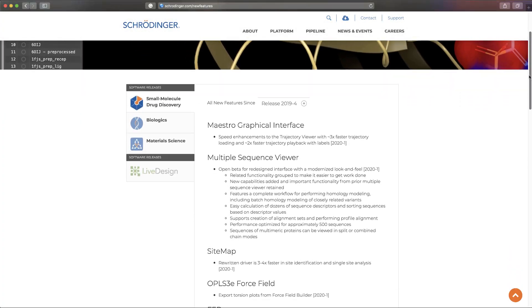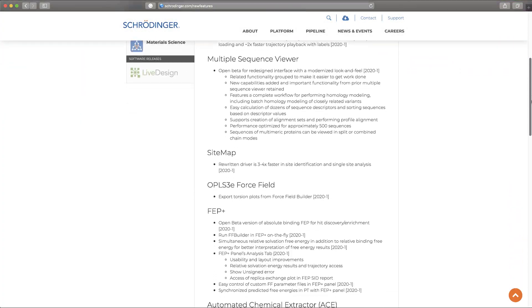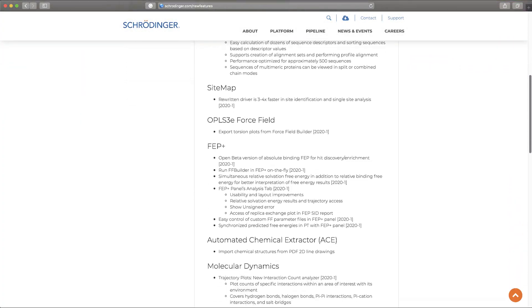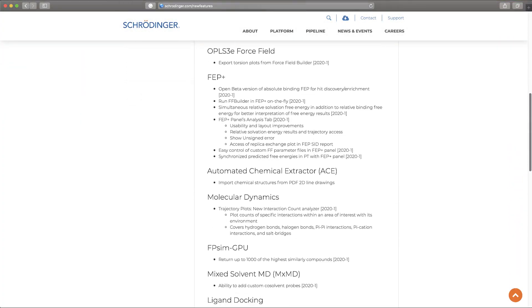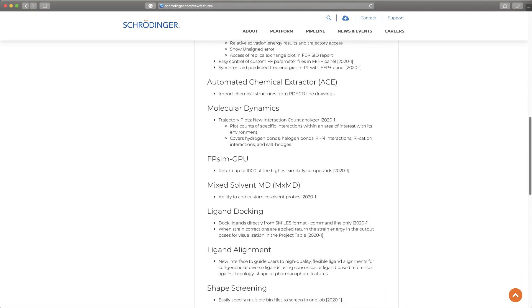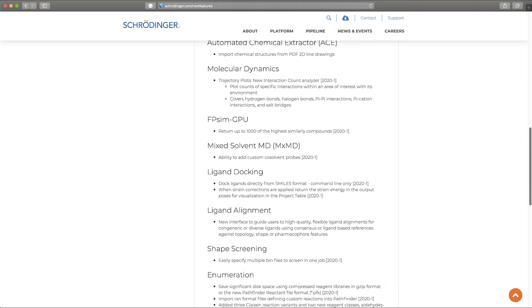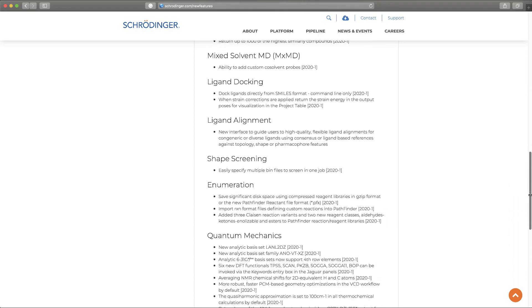Introducing the 2020-1 Schrodinger release. Let's take a look at some of the new features and enhancements.